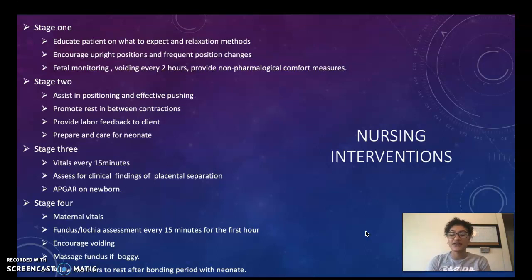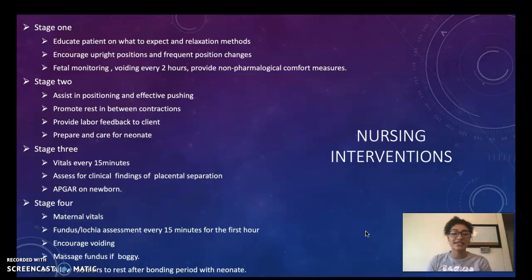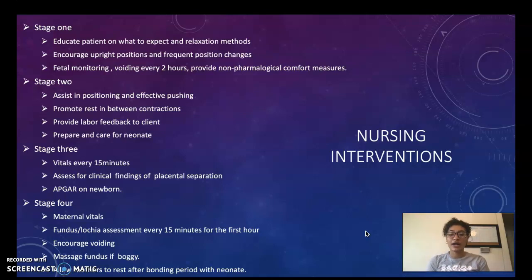For nursing interventions in stage one, we want to educate our patient on what to expect and teach relaxation methods. We want to encourage the patient to sit upright and change positions frequently. We also want to perform fetal monitoring, make sure the patient is voiding every two hours, and provide non-pharmacological comfort measures first.